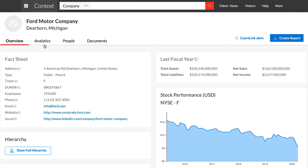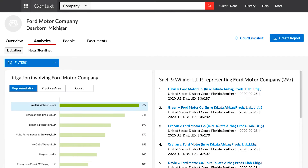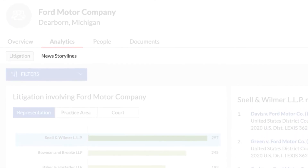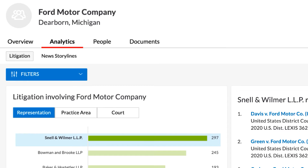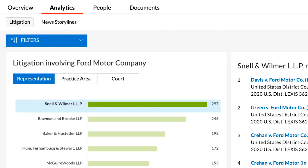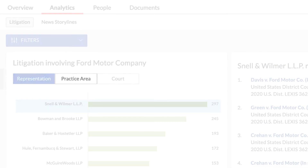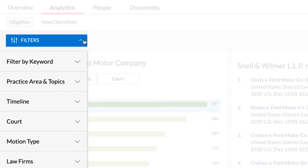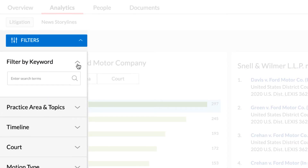Under the Analytics tab, there are two sub-tabs: Litigation and News Storylines. Litigation analytics provide three interactive graphical views of the litigation history of the company: Representation, Practice Area, and Court. Click on the Filters drop-down to narrow your results in any of these three graphs by Keyword.